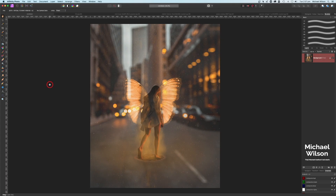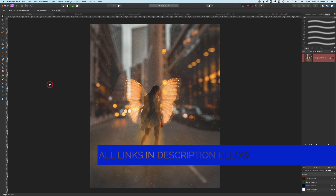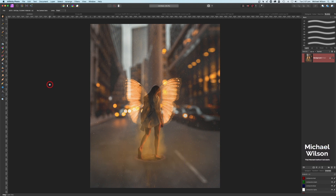G'day everybody, welcome to another Affinity Photo tutorial. I thought we'd start off the year with a composite using five different photos from Unsplash or Pixabay to create this picture of the angel in the city. So as usual, let's get started.